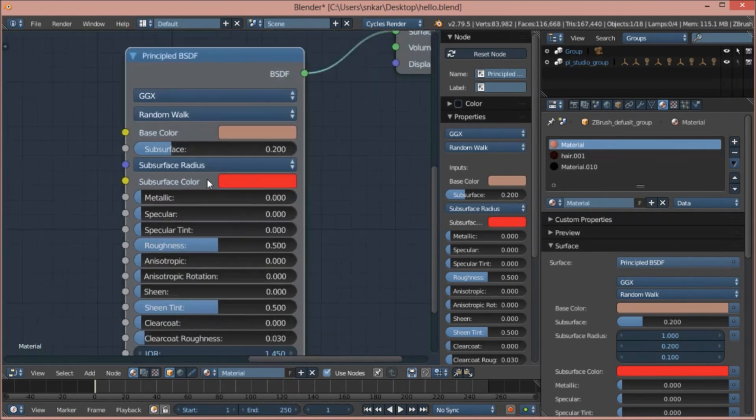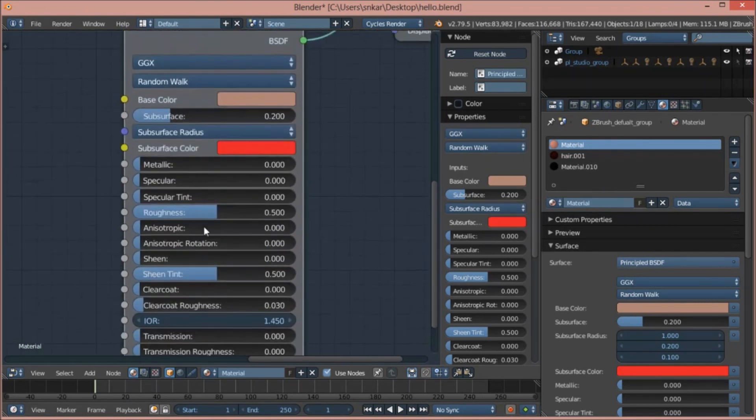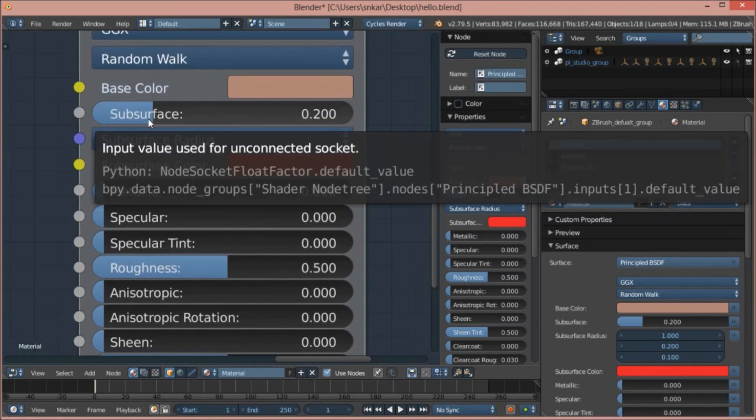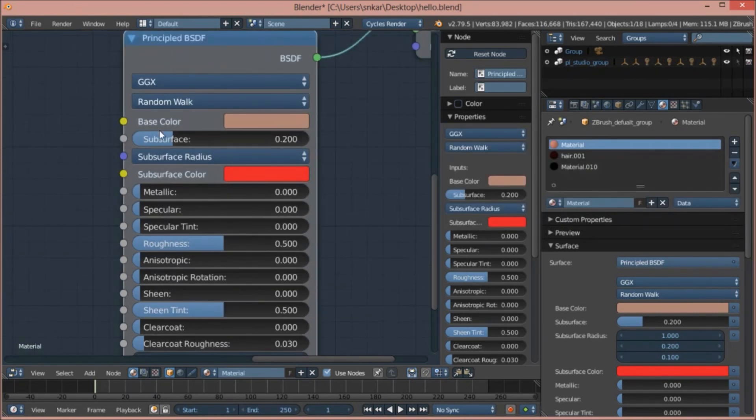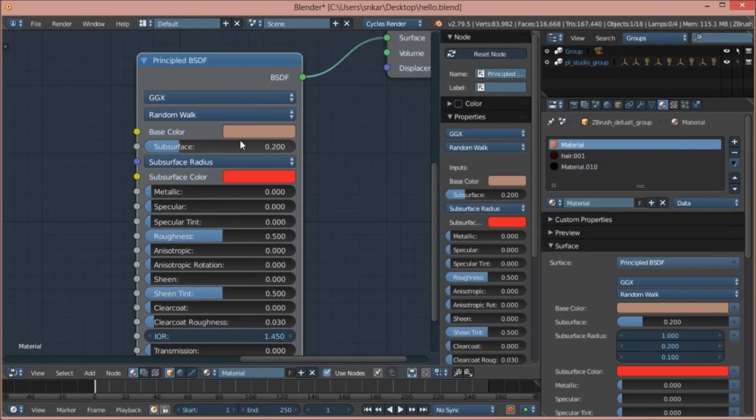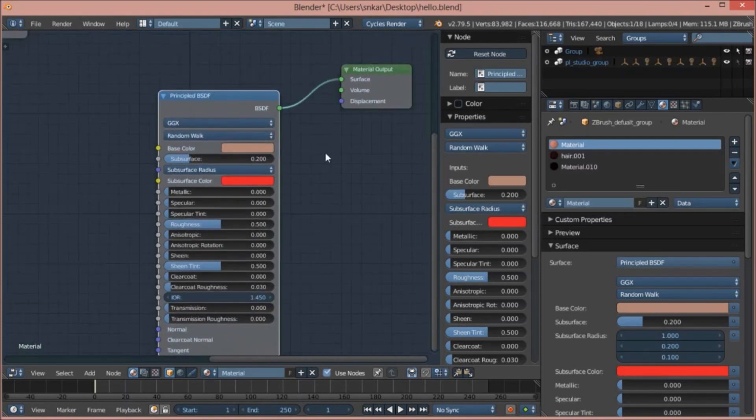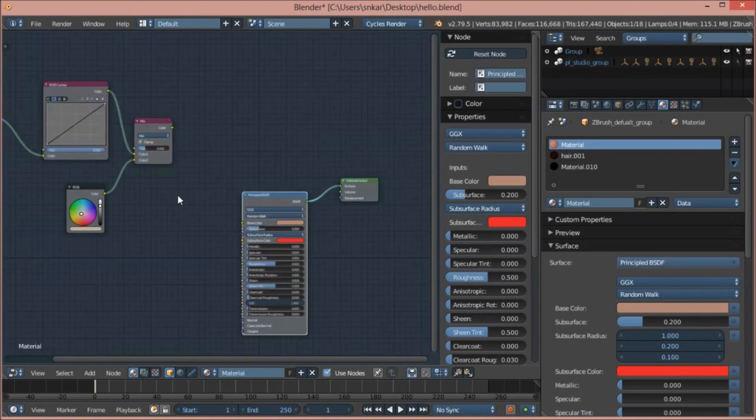Then what I did is I played with the subsurface value. If your model is big, then you need more subsurface. And if your model is small, then you need less subsurface. For me, 0.2 worked fine.